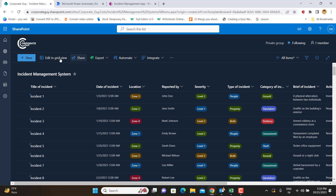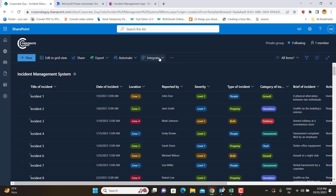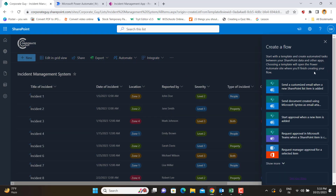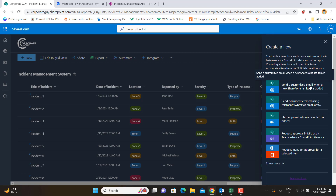In this video, we'll use Power Automate just to send one email when there is a Level 2 or Level 3 incident. To get started, from the SharePoint list, go to the top header and select Integrate, click the dropdown, and you'll see Power Automate. From there, select 'Create a flow' and it will show some predefined templates. We'll use the template 'Send a customized email when a new SharePoint list item is added.'